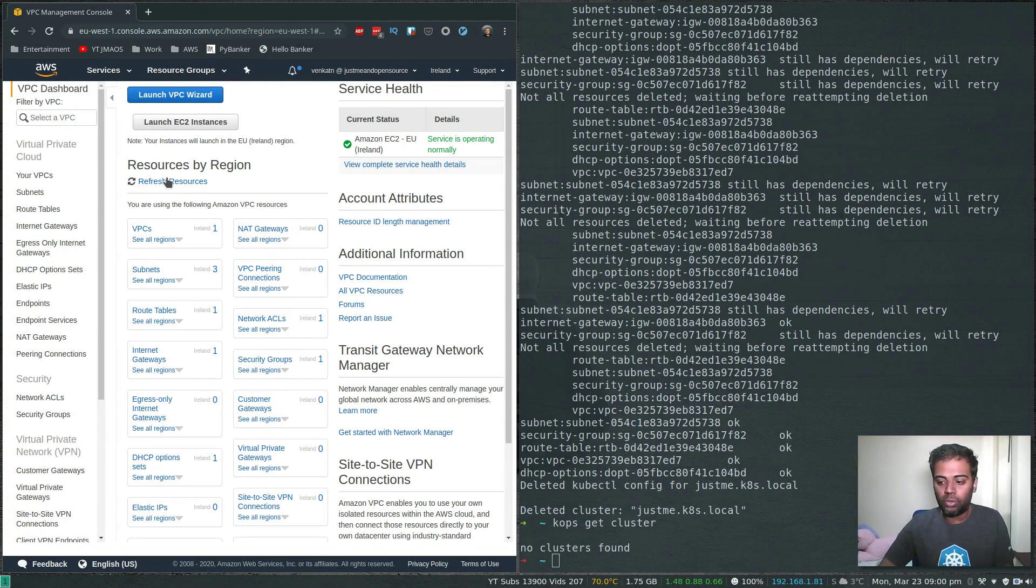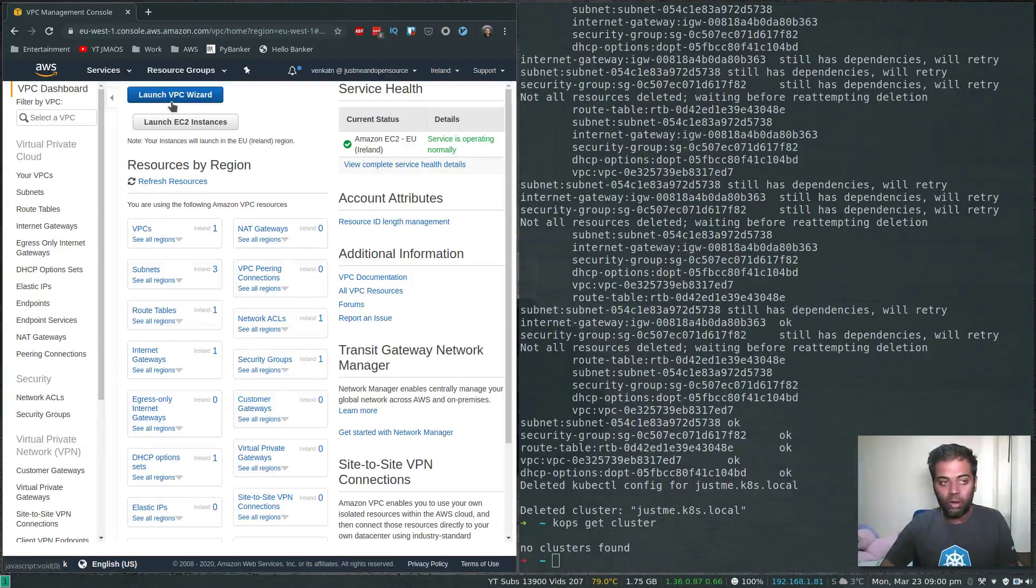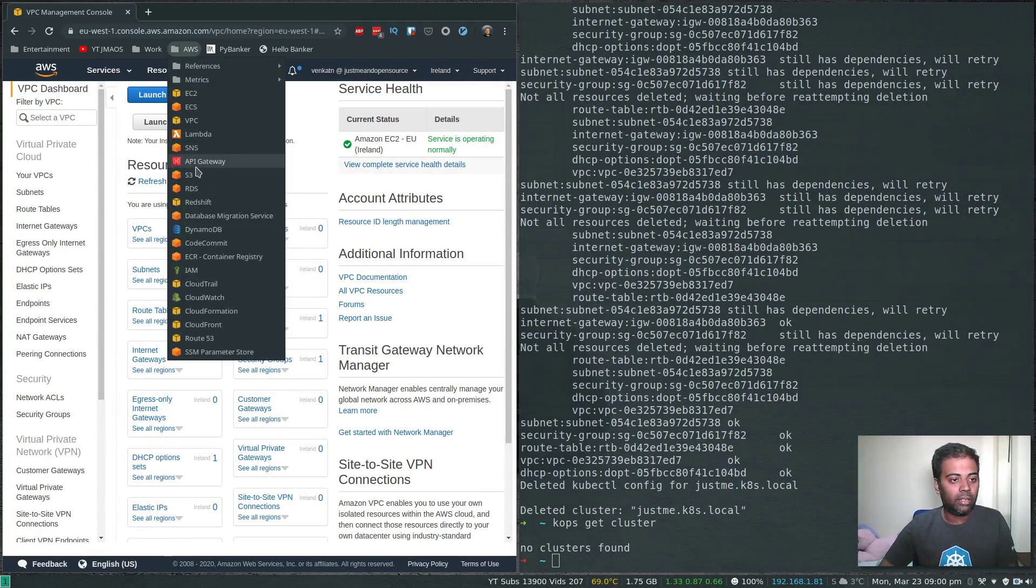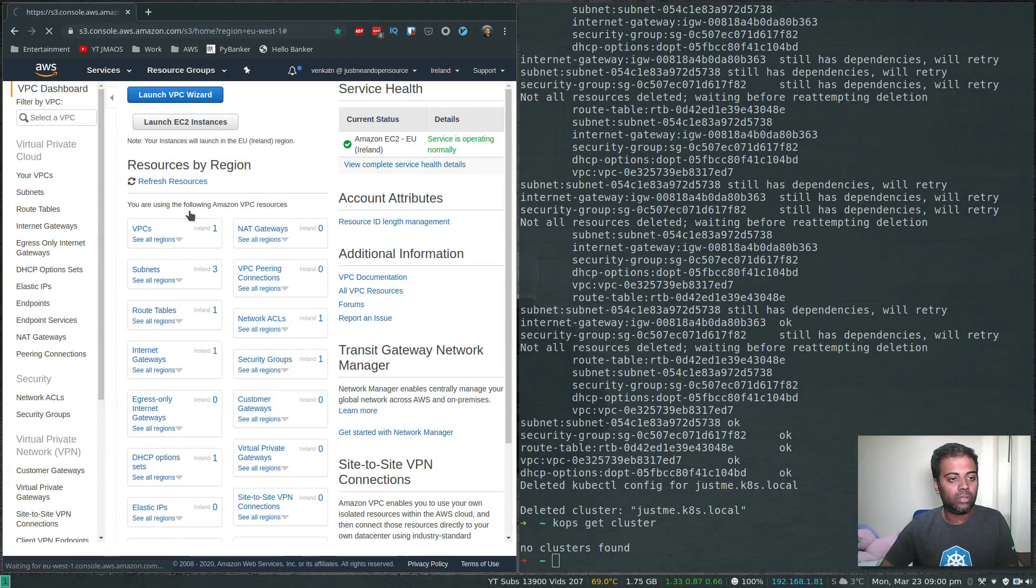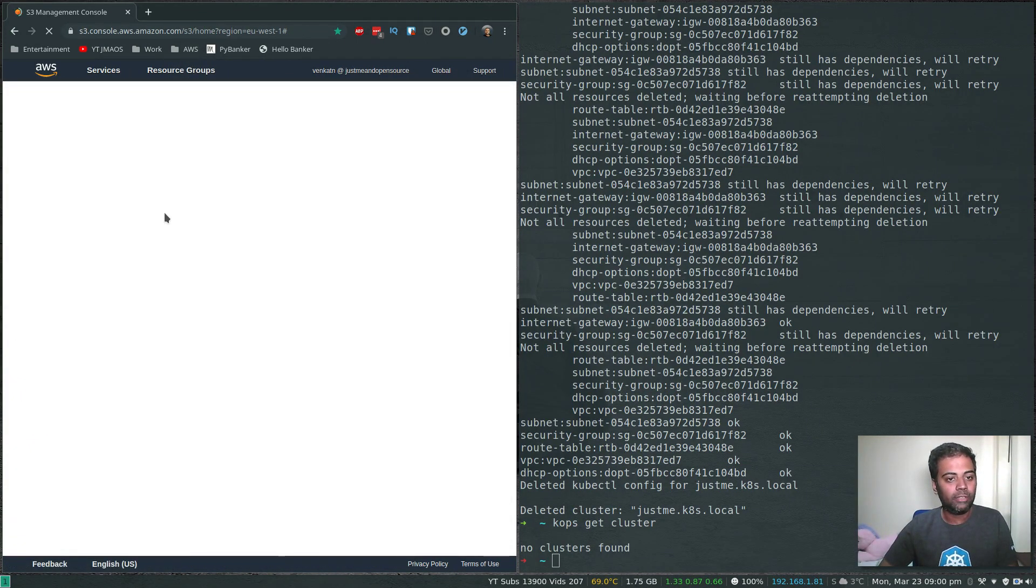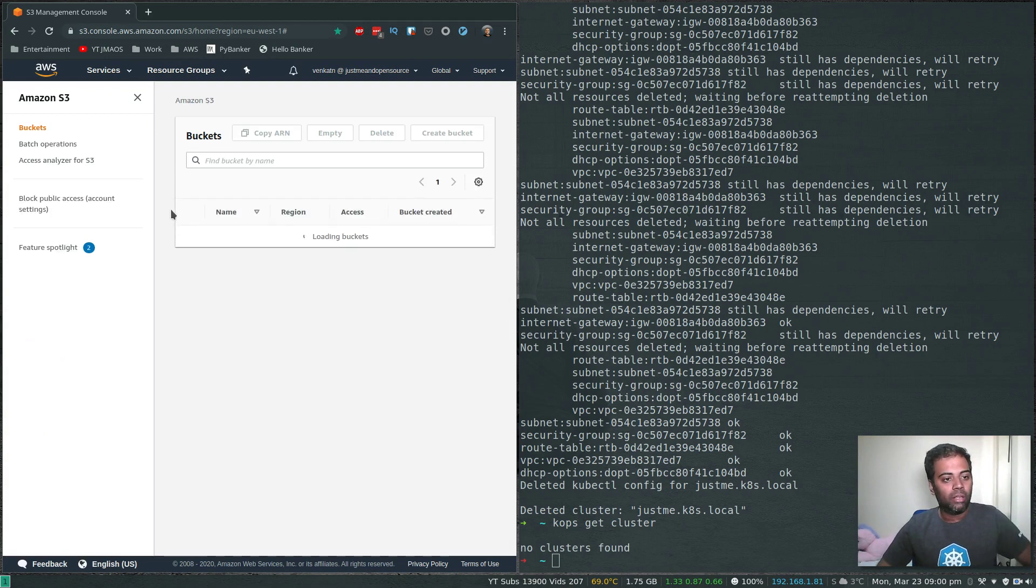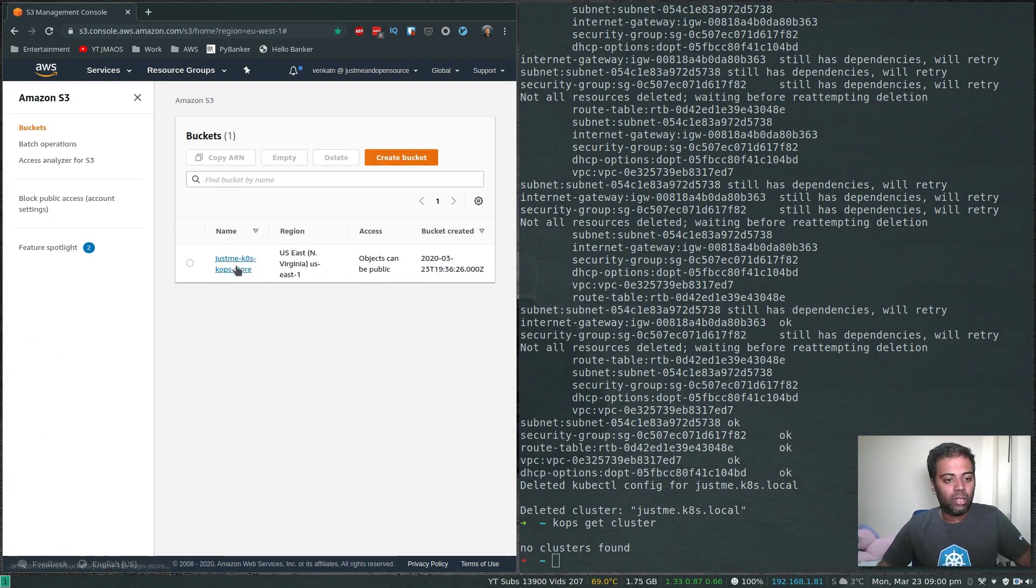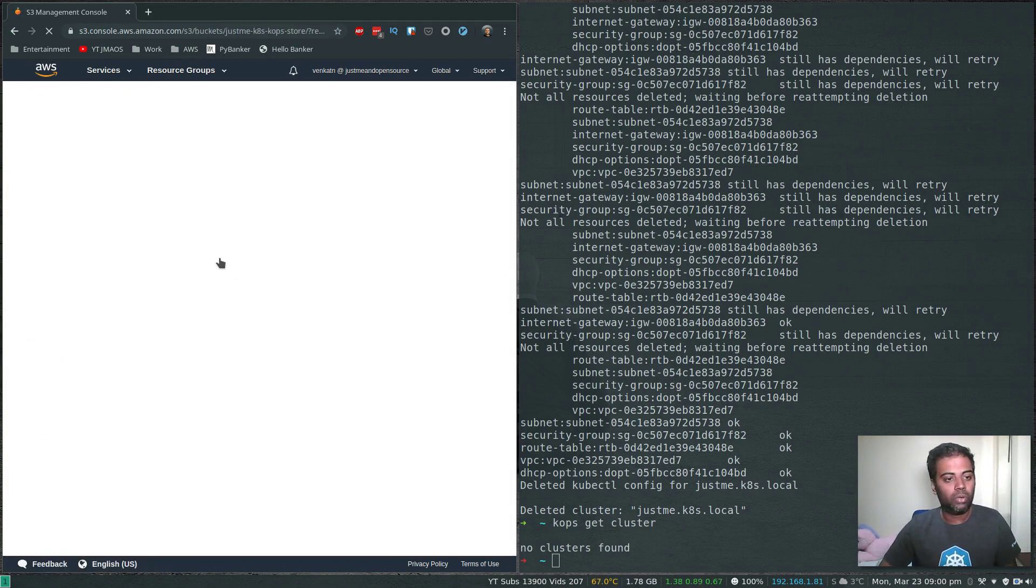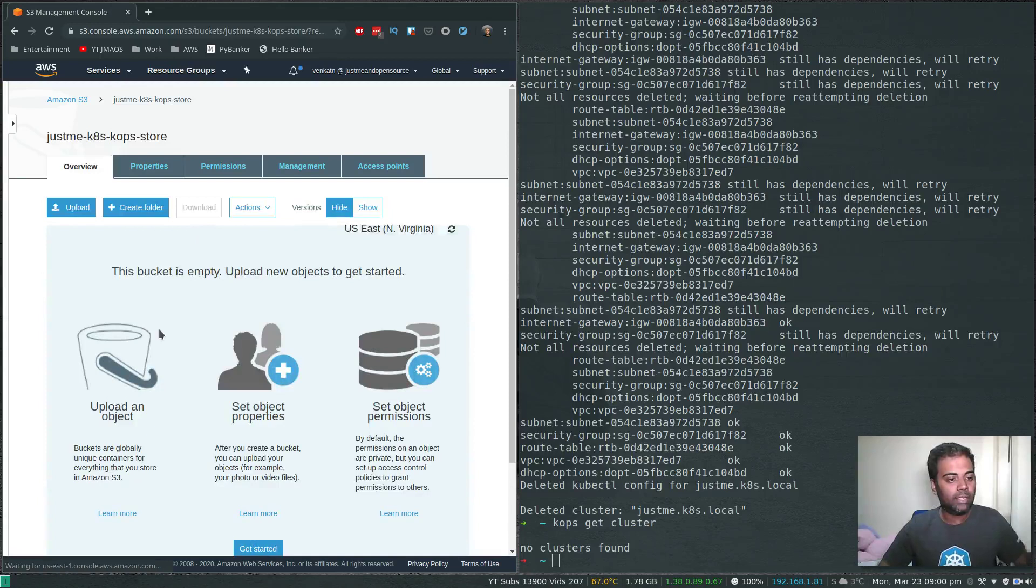Now the last final bit that we need to do is to delete the S3 bucket that we created. You can do it either from the command line or from the console here. If I go to S3, there we go - that's our bucket.